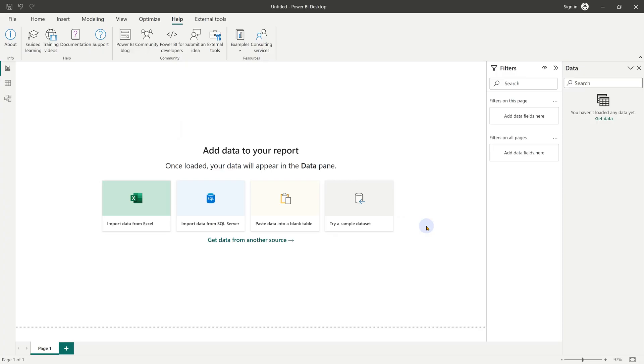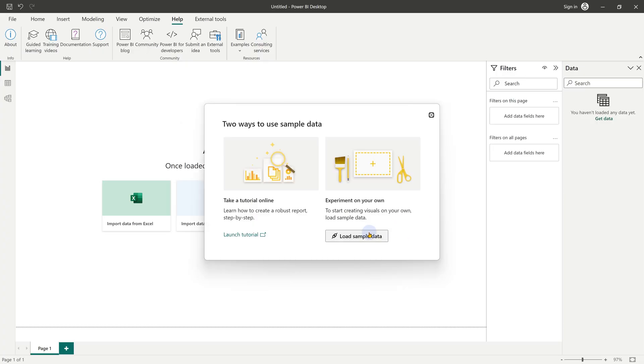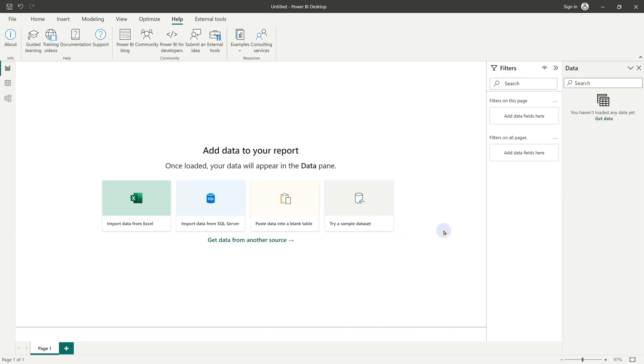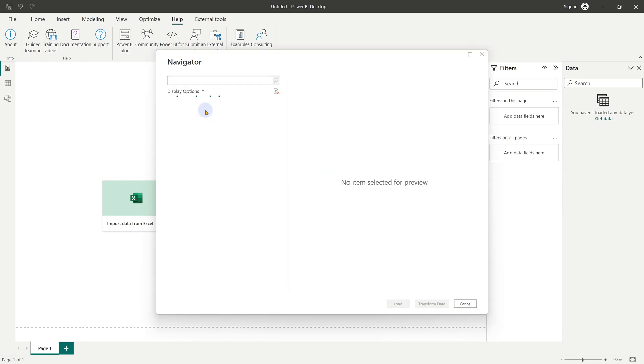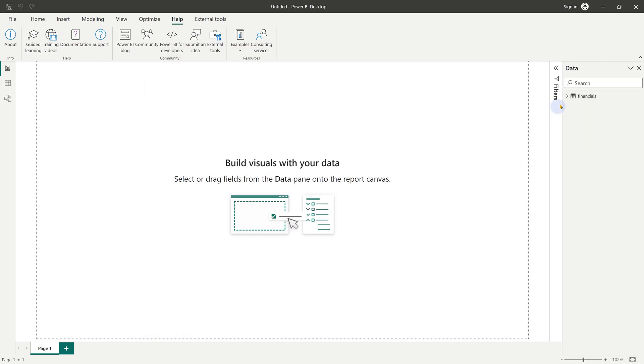We need some sample data. I'm going to try this sample data set. Let's load sample data. Select the financials table and click load. That way we get data to work with.